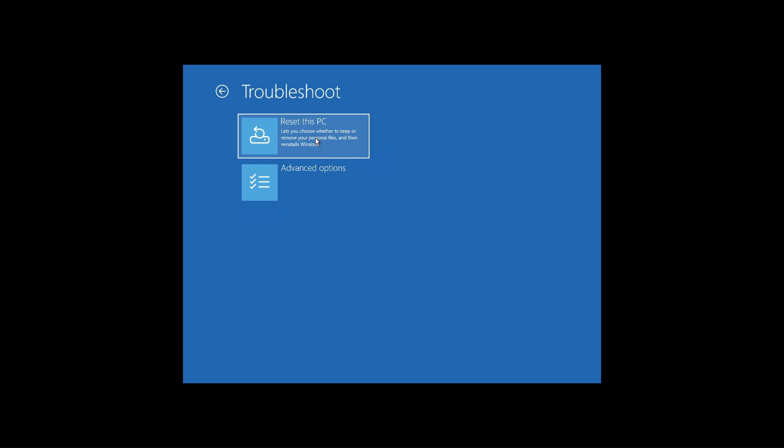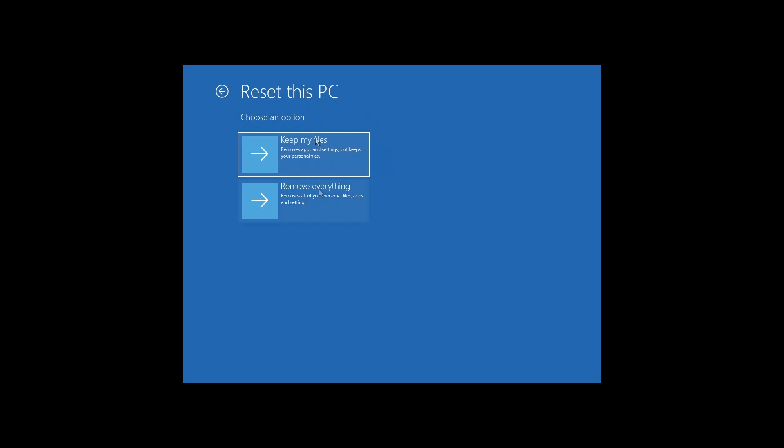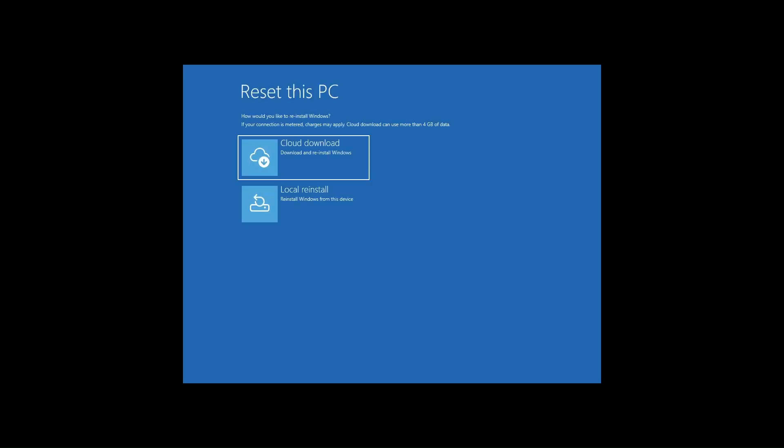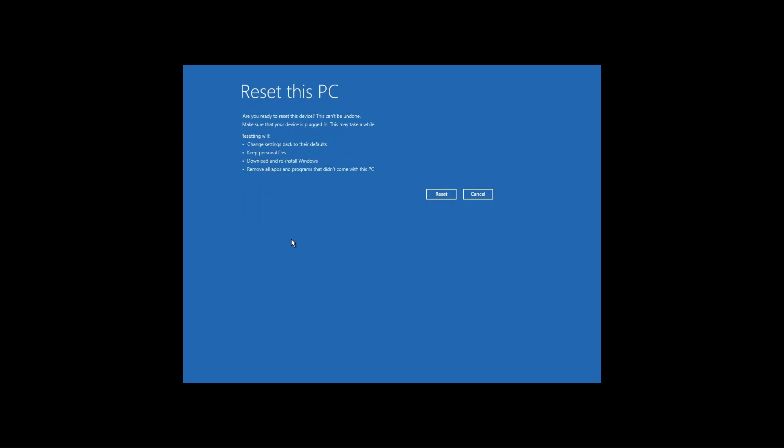Reset this PC is a recovery option that reinstalls Windows while keeping personal files, which is useful for resolving severe system issues without losing data. A great last resort option when other troubleshooting methods fail, as it reinstalls the operating system, retains documents, pictures and other files. We are going to select cloud download as this PC is connected to the internet. This will take around 30 minutes to install Windows again and you'll end up at the desktop once this is complete.